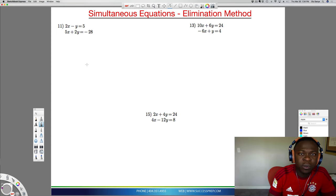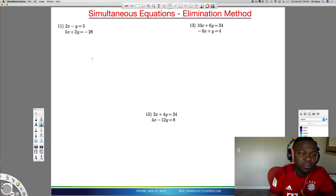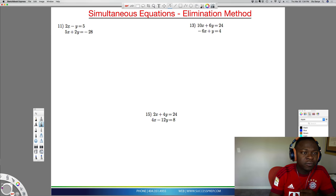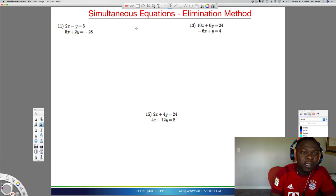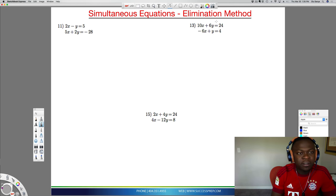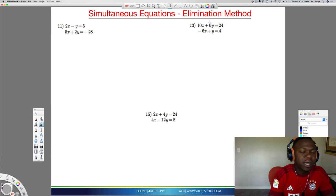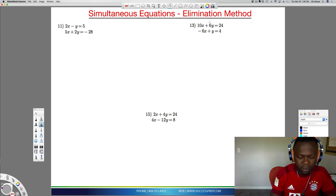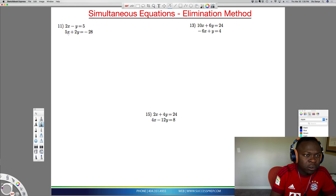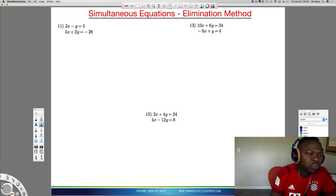In this series on simultaneous equations, another method you can use to solve two equations stacked on top of each other is what we call the elimination method. The way this method works is: if you have two equations, look at the x's and the y's and ask yourself which one could you eliminate?